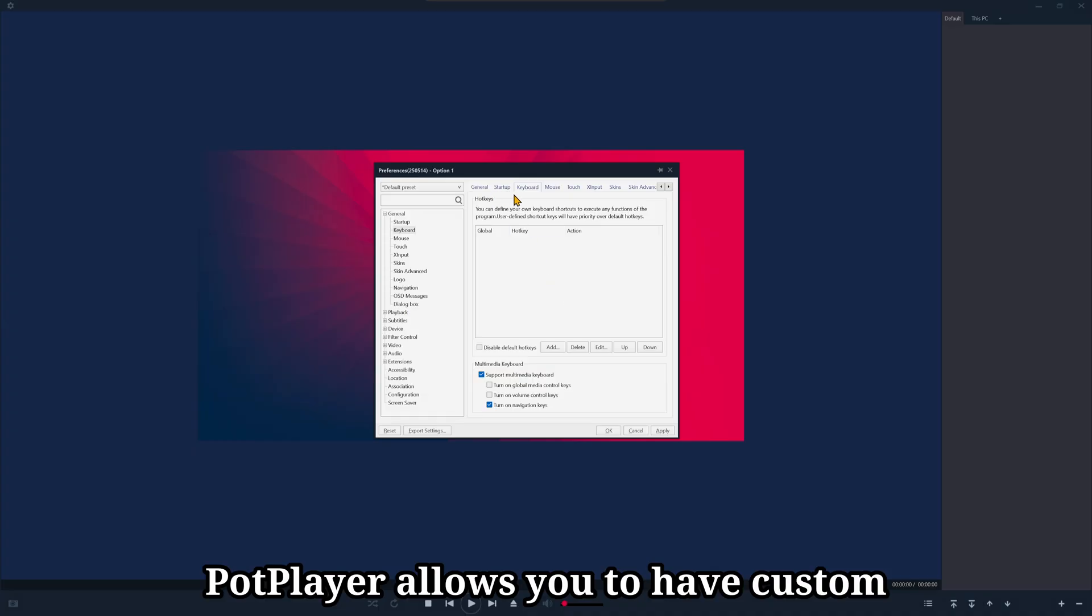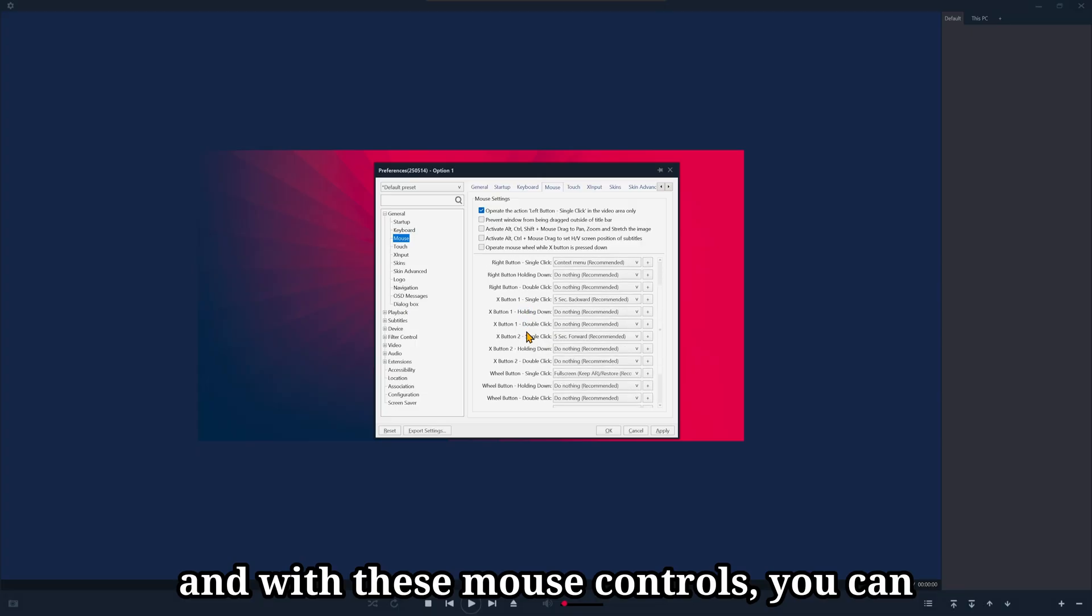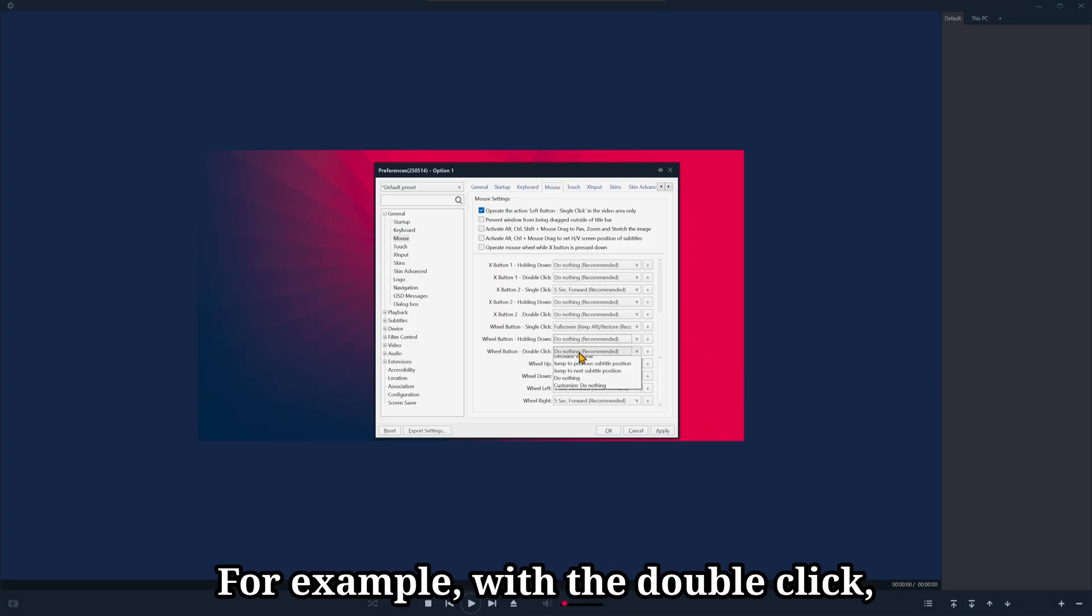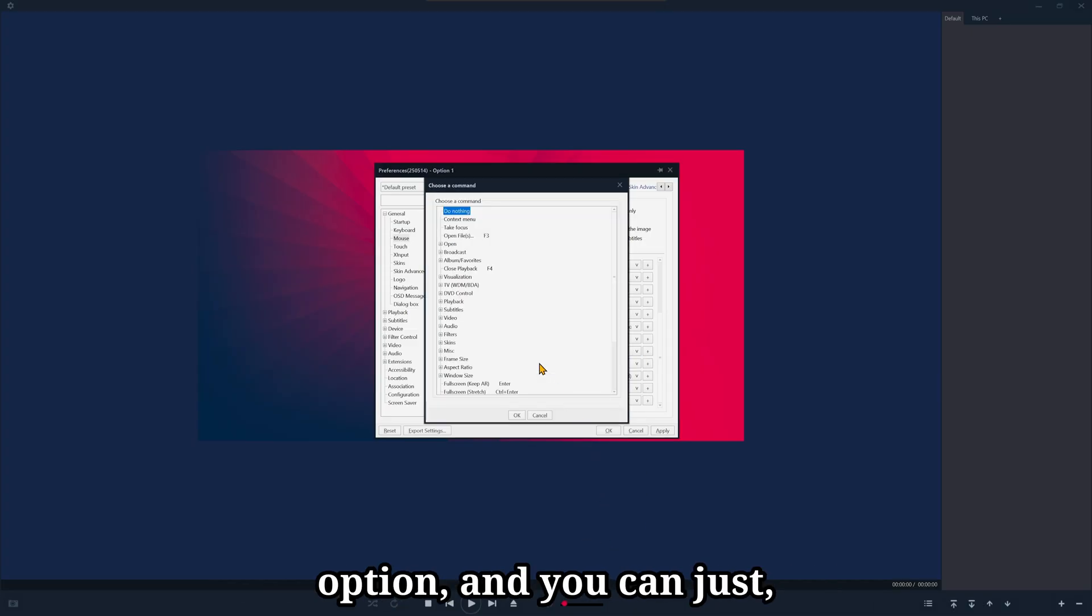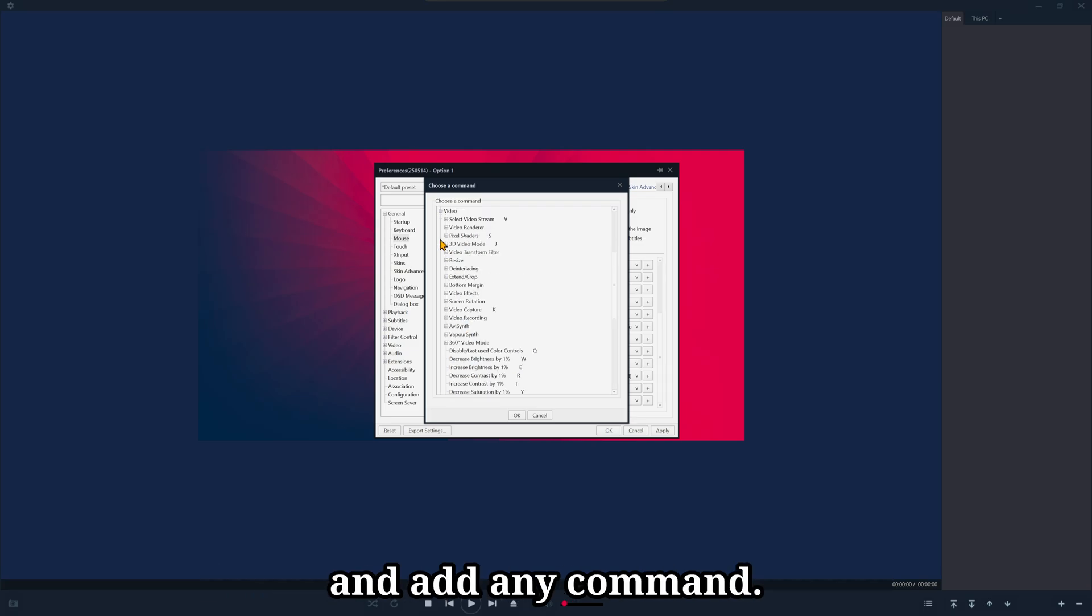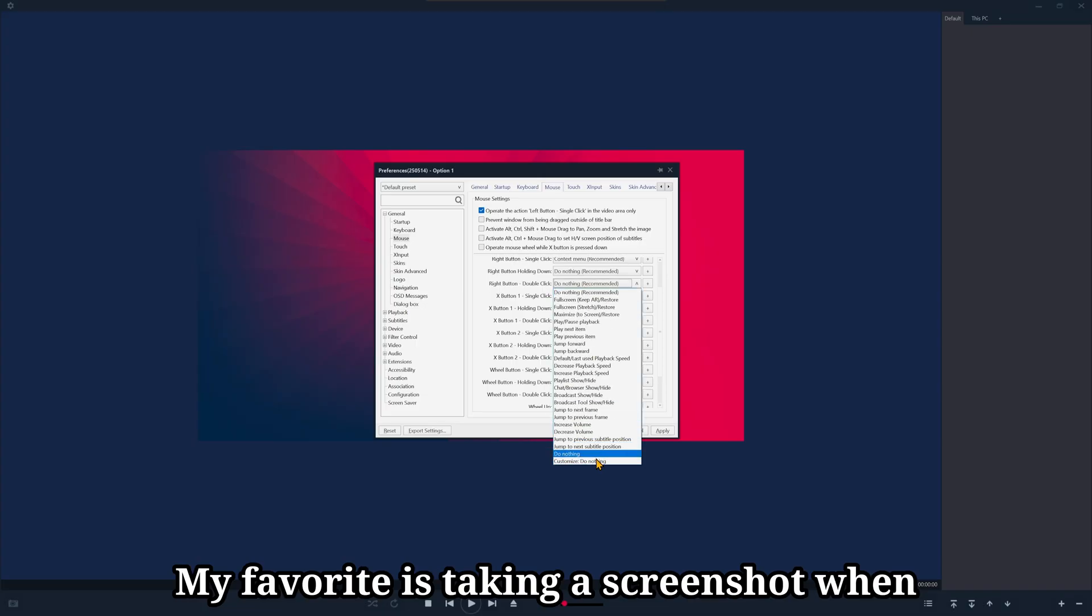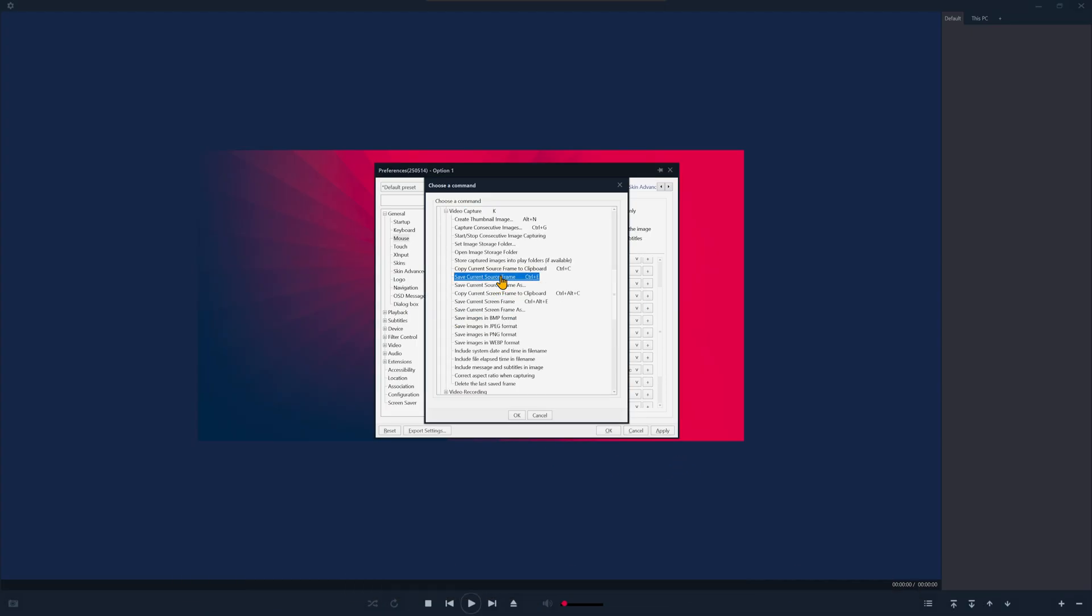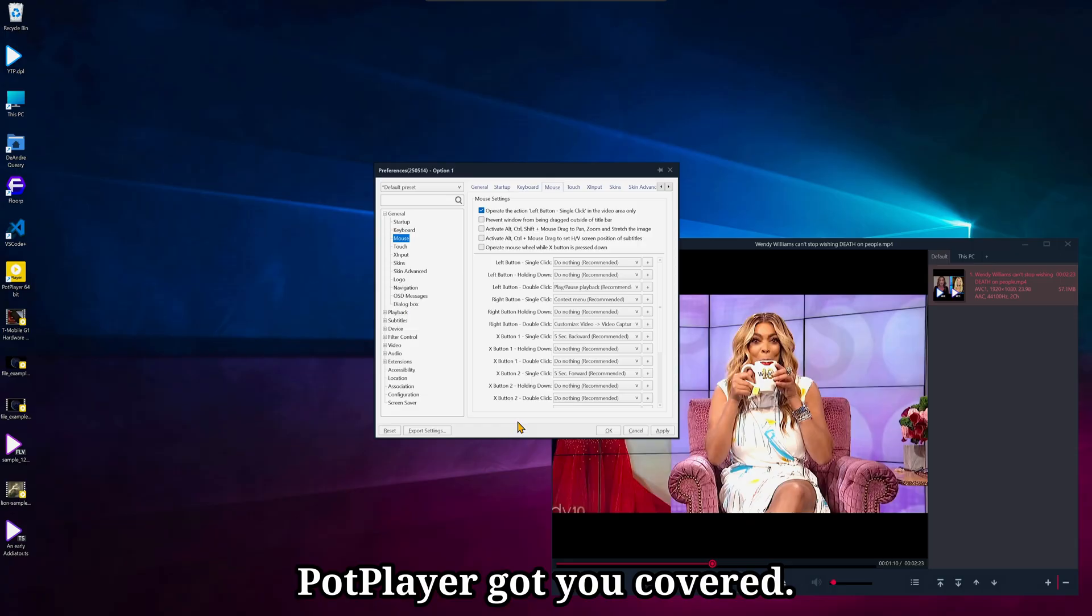PotPlayer allows you to have custom keyboard shortcuts and mouse controls, and with these mouse controls, you can control every aspect of PotPlayer. For example, with the double click, you've got all of these options, or you can do a custom option, and you can just, I mean, you can just really go in here and add any command. My favorite is taking a screenshot when double right-clicking. So, if you're the type of person who loves to use keyboard shortcuts, PotPlayer has got you covered.